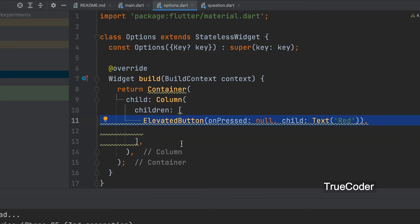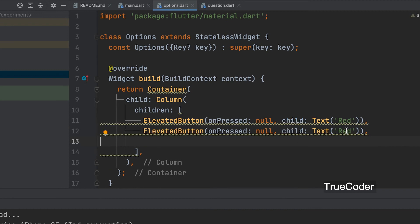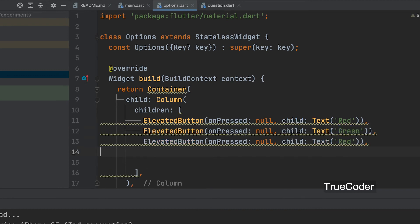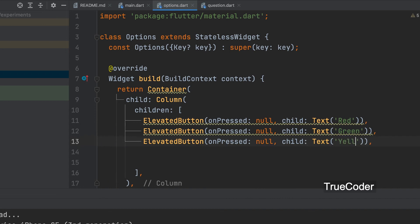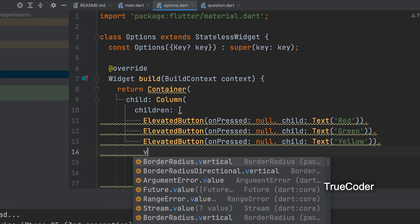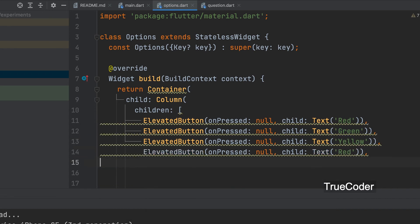We can also give three other options: green, yellow, blue.